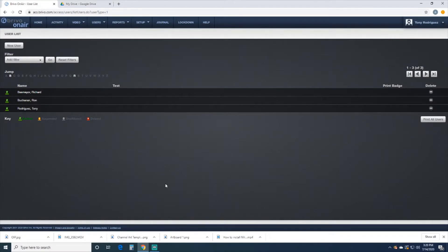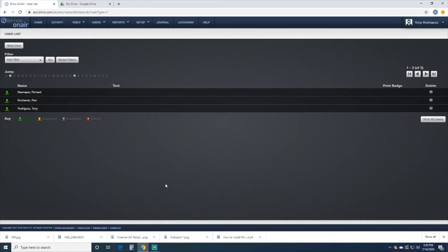Hello, this is Richard with Advanced Security Integration Consultants. Today I'm going to show you how to add cards to your account so you can assign them to users to open and close doors.